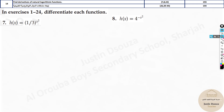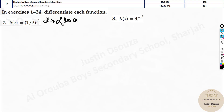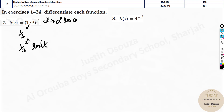Here we have (1/3) raised to the power x squared. Remember the formula for a^x: the derivative is a^x · ln(a). So the derivation of this is: write it as it is — (1/3)^(x²) · ln(1/3). But don't forget the chain rule because if this was x, it would just be 1. But it's x squared, so the chain rule gives 2x.